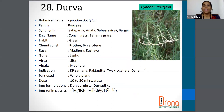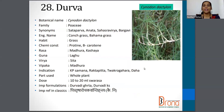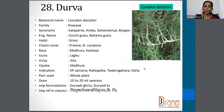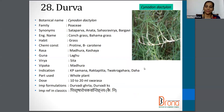Durva — the botanical name is Cynodon dactylon. Family is Poaceae. Synonyms are Ananta, Sahasravirya, Bhargavi, etc. The English name is Couch Grass or Bahama Grass. The part used is the whole plant, and the dosage is 10 to 20 ml of Swarasa.